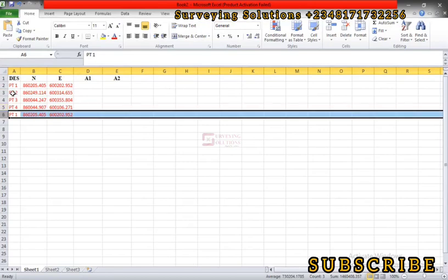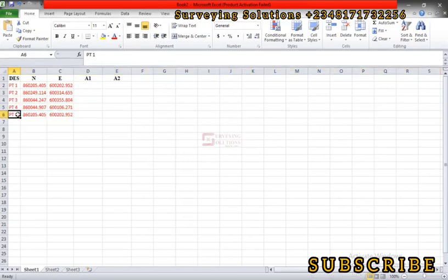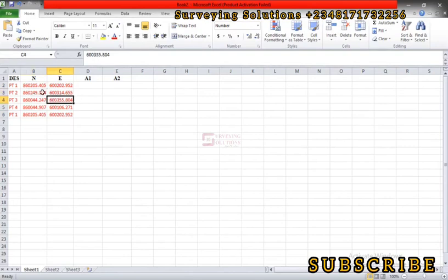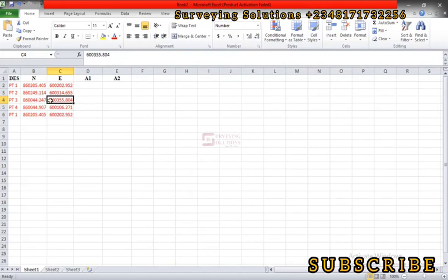When you've written the coordinates of all your points and repeated the first point, the next thing is the scissors method. That means this multiplied by this, this one multiplied by this. It's going from the top to the bottom, from your northings to your eastings, from your northings to your eastings. They are not on the same line; they go from the top northings to the eastings below it on the opposite side.